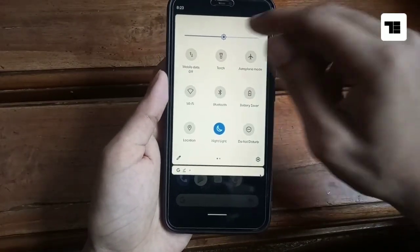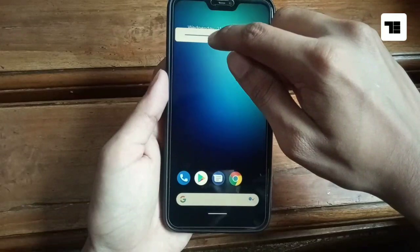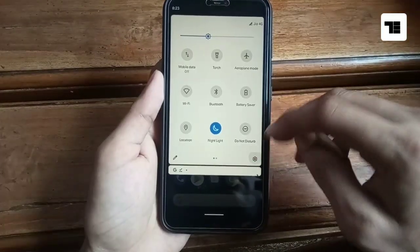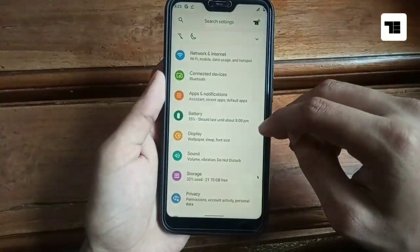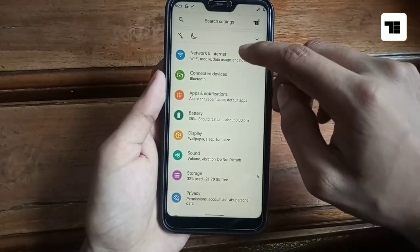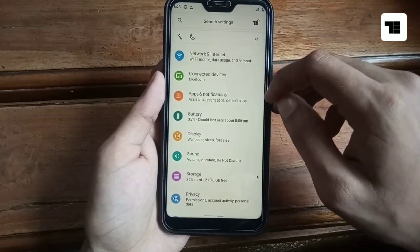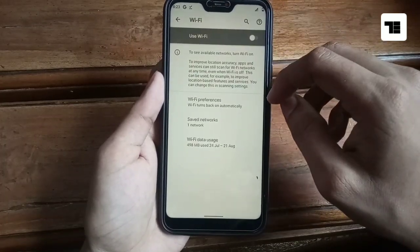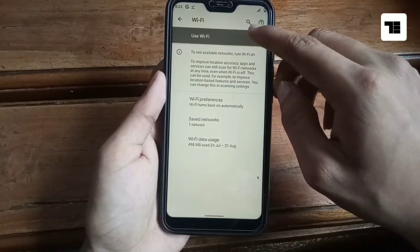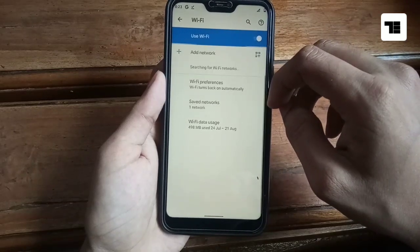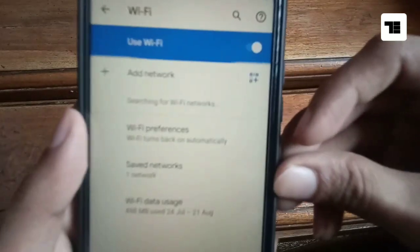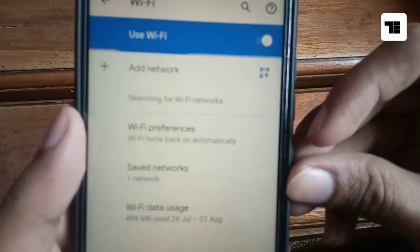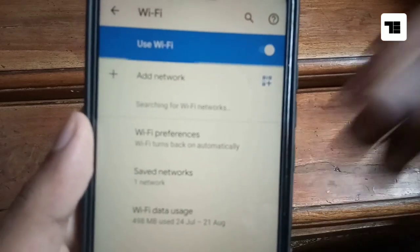Next big change in Android Q is that now you have QR code to connect to a Wi-Fi or hotspot network. As you can see here, when you turn on Wi-Fi you can generate a QR code here.